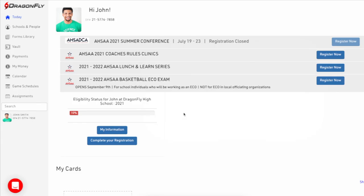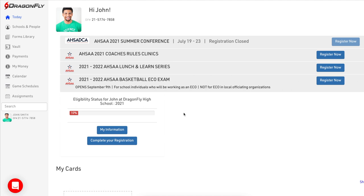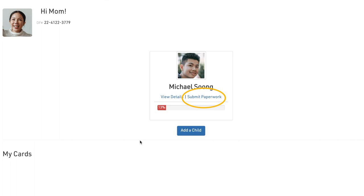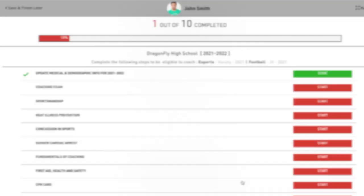To import your course results from the NFHS Learning Center, select the complete your registration button on your today page. Parents will select submit paperwork on their child's profile or tap on their child's progress bar on the mobile app. This will open the registration checklist.